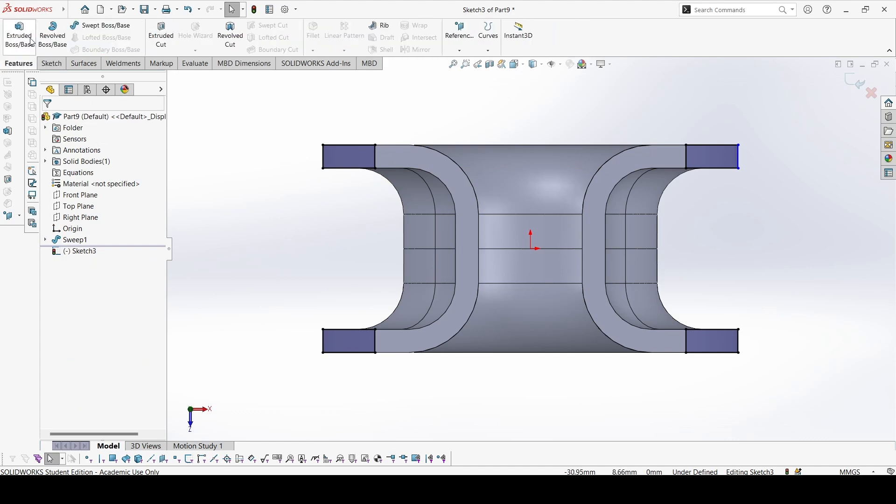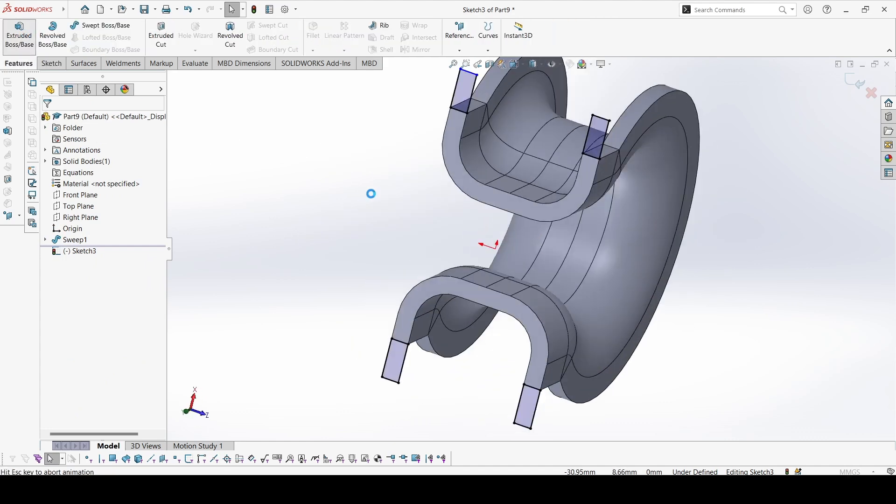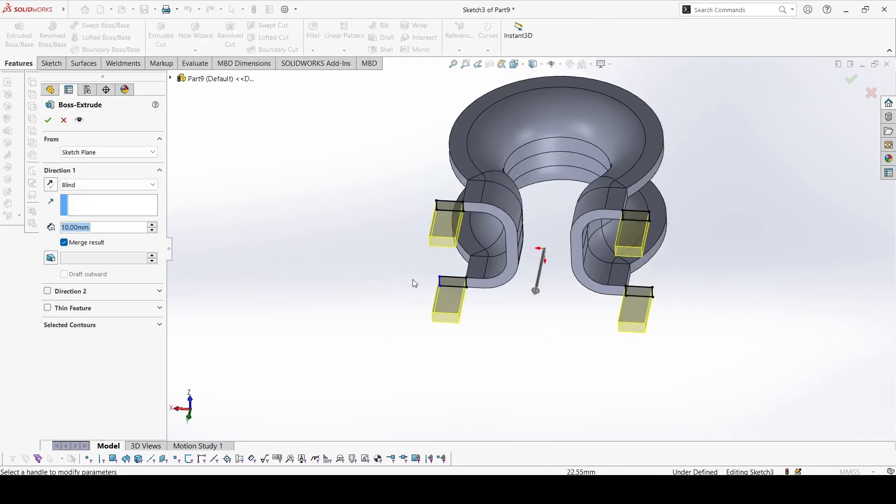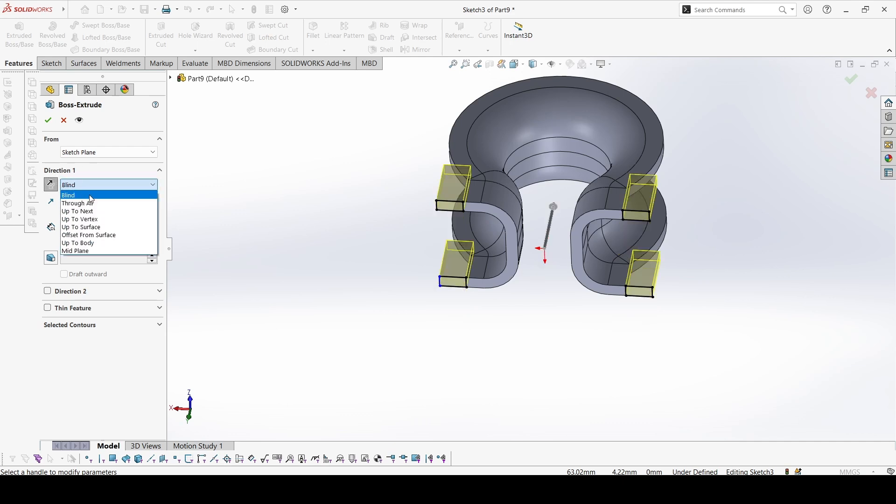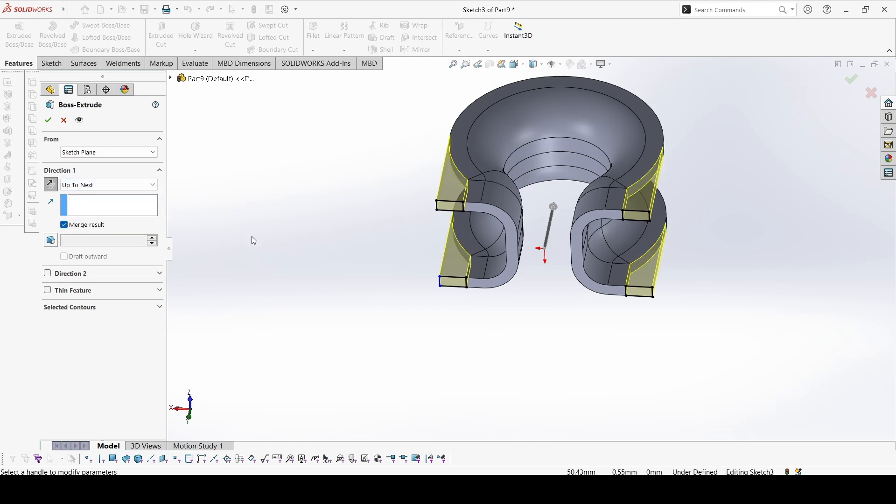Then just extrude this. We can flip the direction and extrude up to next.